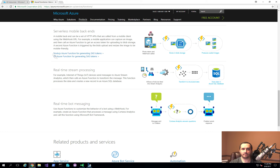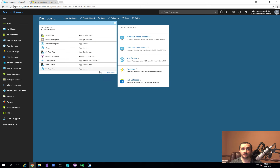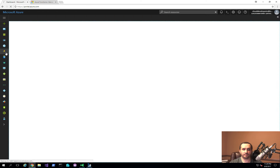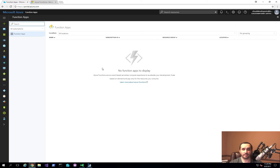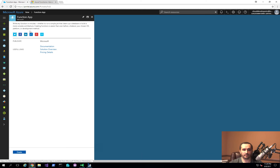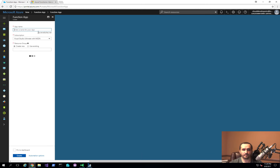Let me show you how to get started and what it means to build a very simple Azure function that allows you to receive some input and produce an output using your browser. Let's go to our dashboard — here we see the function apps and right now we don't have anything deployed. Let's click the plus, type in 'function', click Function App, and hit Create. I'll call it cloud-developer-io-func.